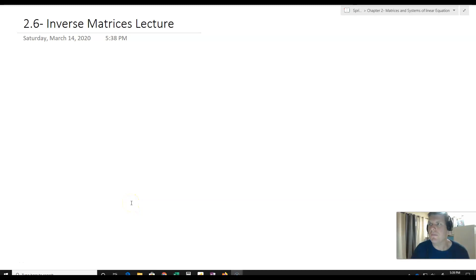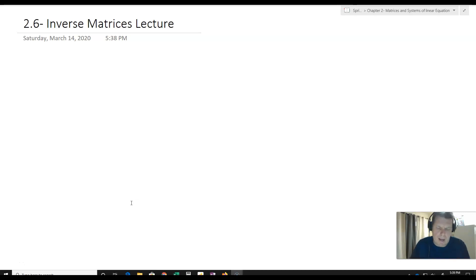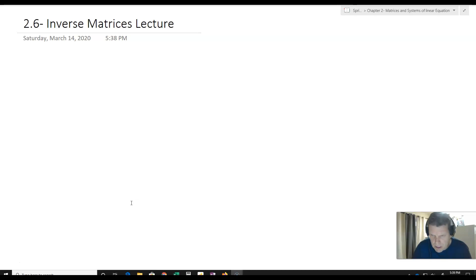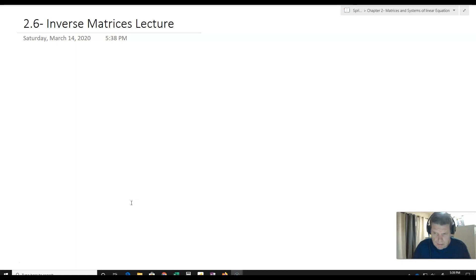We're going to talk about inverse matrices, and this is going to be a little bit of a lecture, so it's going to be a little bit longer. We're going to do some proof work, and a lot of that is because inverse matrices are absolutely key to doing linear algebra. They are a huge part of linear algebra and one of the foundational pieces to understanding a lot of it.